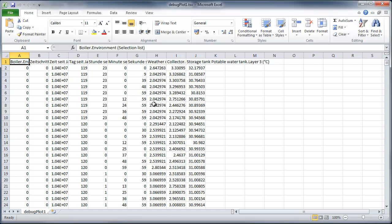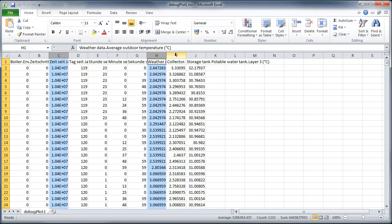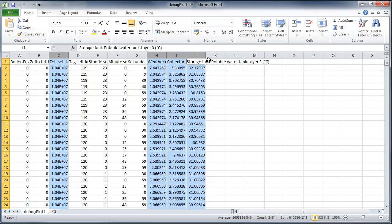To analyze more into detail, I just will take these values, my x-axis for the time, and the weather data, collector data, and the temperature in storage tank.